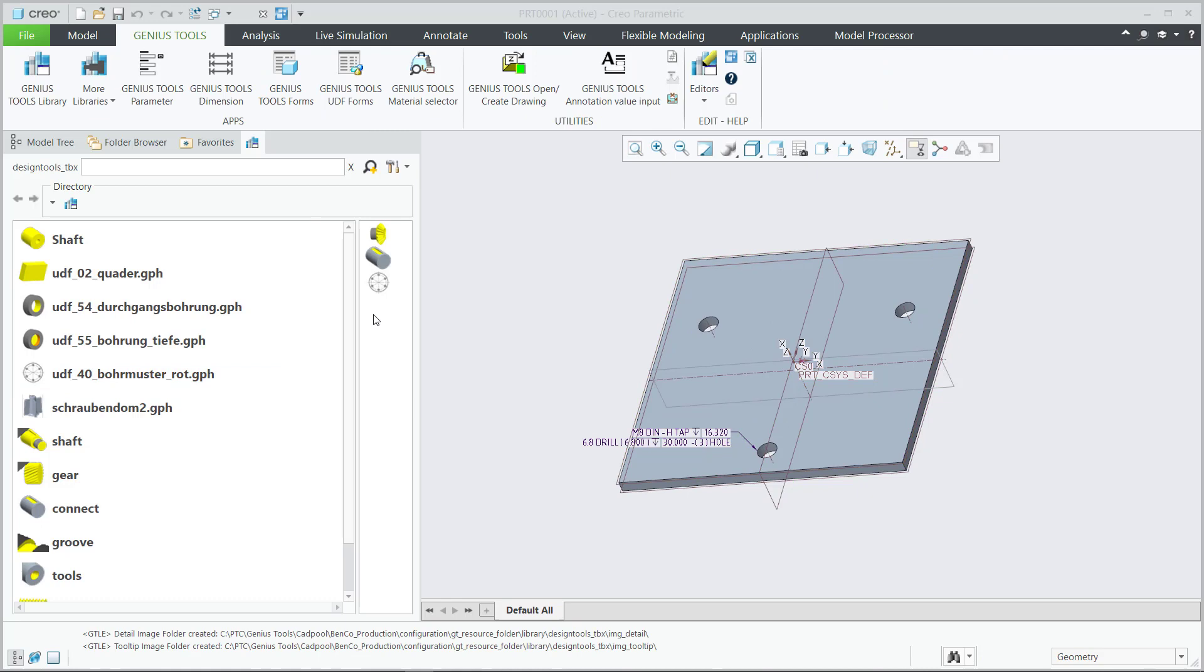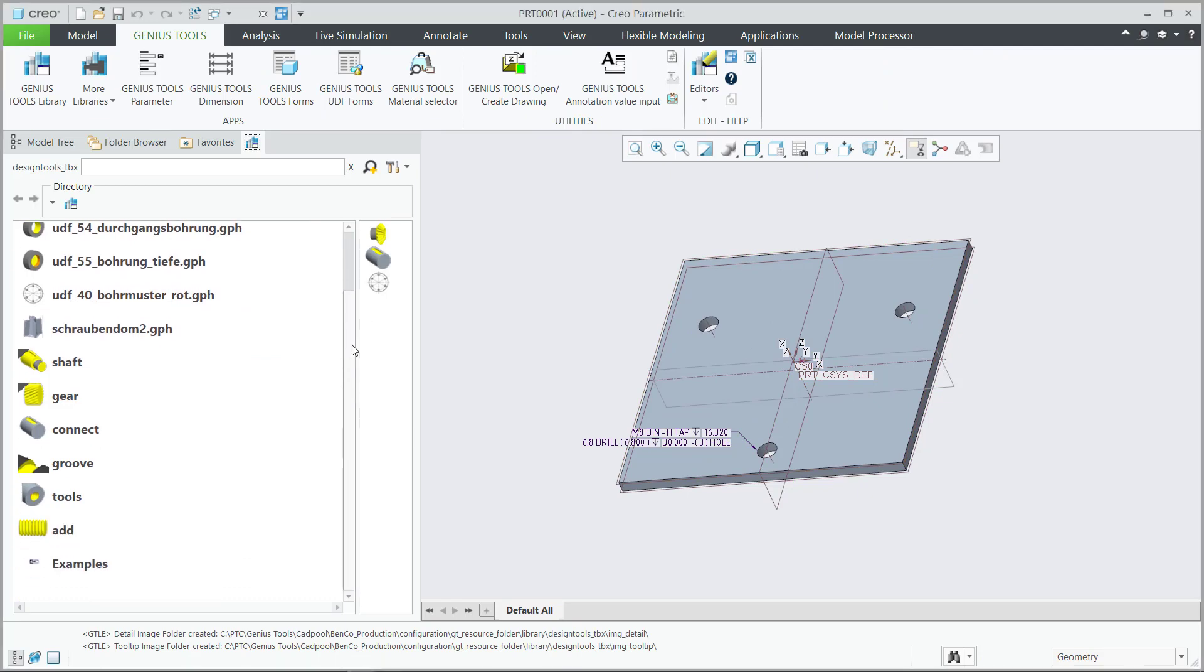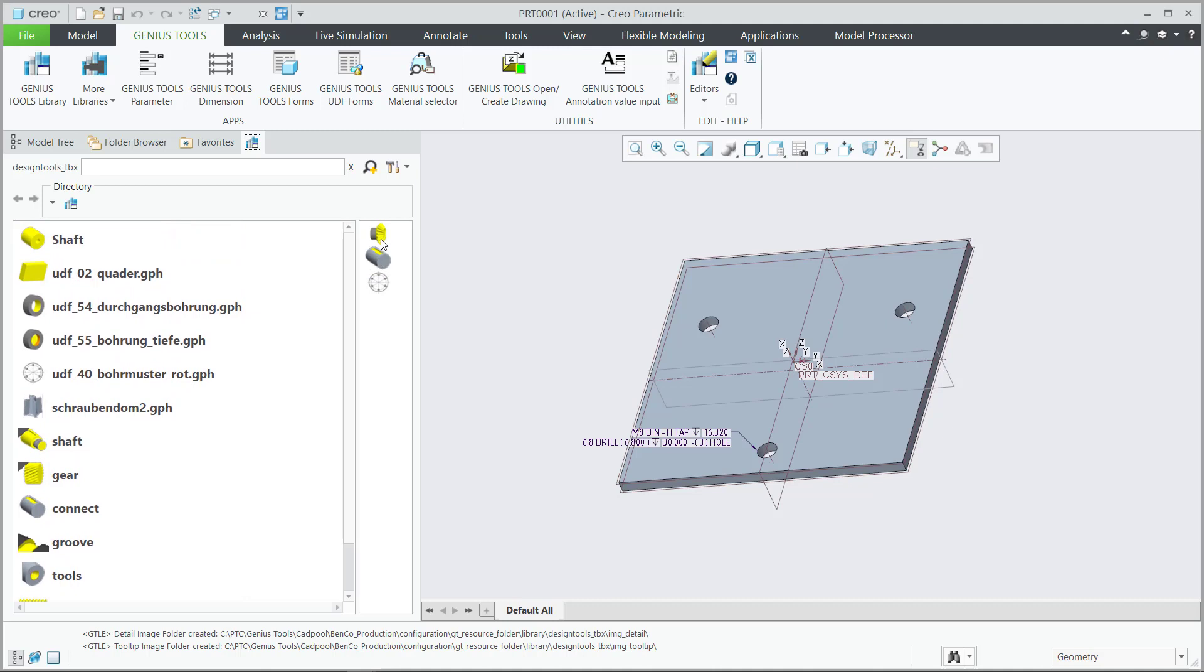Now, regardless of how many objects that I have in my library list, these three objects, or the object that I just placed, will always be on top, making it easily found and drag-and-drop from my favorites list.